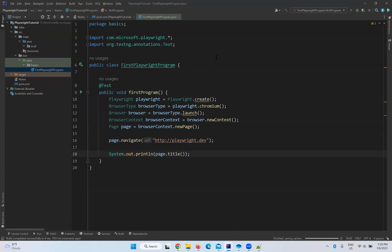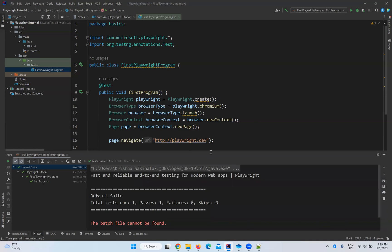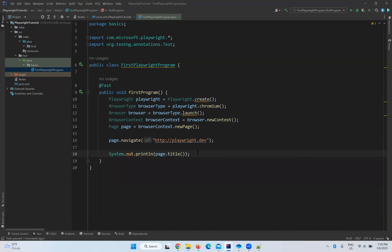Let me execute this and see what happens — whether it will open any browser or not. The test passed and it is printing the title: "Fast and reliable end-to-end testing for modern web apps | Playwright". However, I don't see any browser window. That's because in Playwright, by default all browsers run in headless mode.